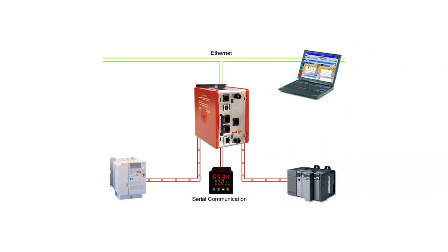In this example we'll say we have an Allen Bradley PLC that only has an RS-232 port and we want to expose that information as Modbus over Ethernet to a SCADA system running Modbus TCP IP. For our purpose here we'll assume the SCADA is the master so we want our Ethernet port on the Data Station to be a Modbus slave.